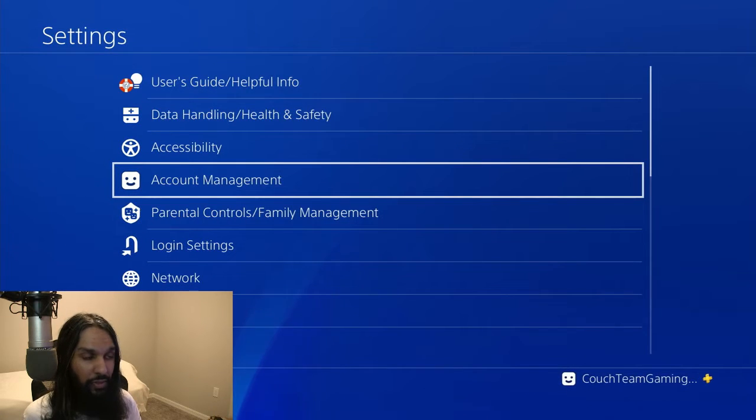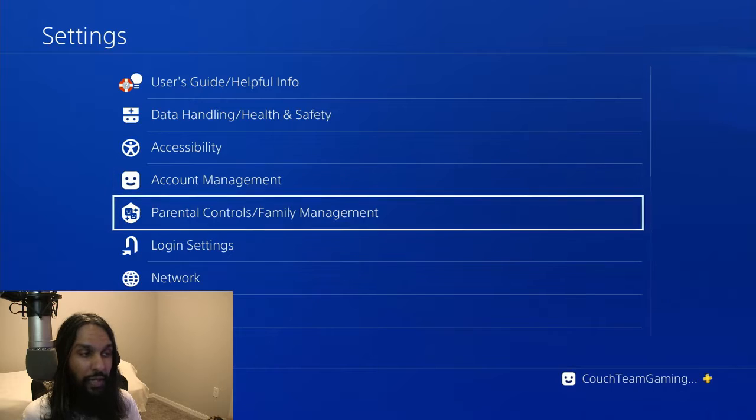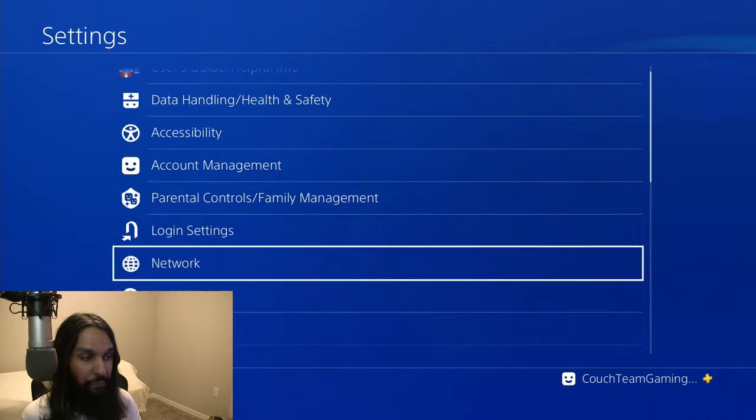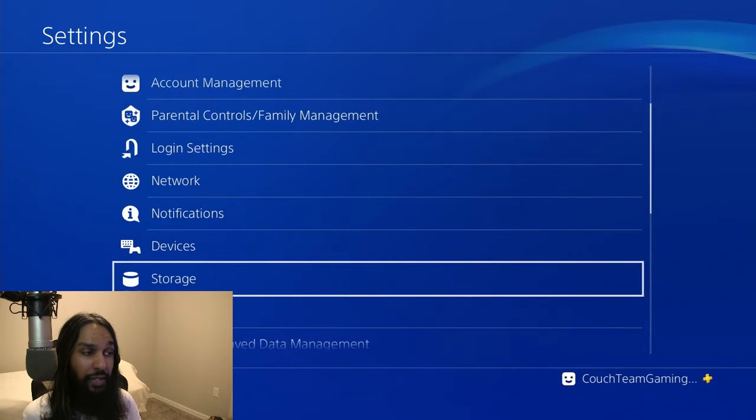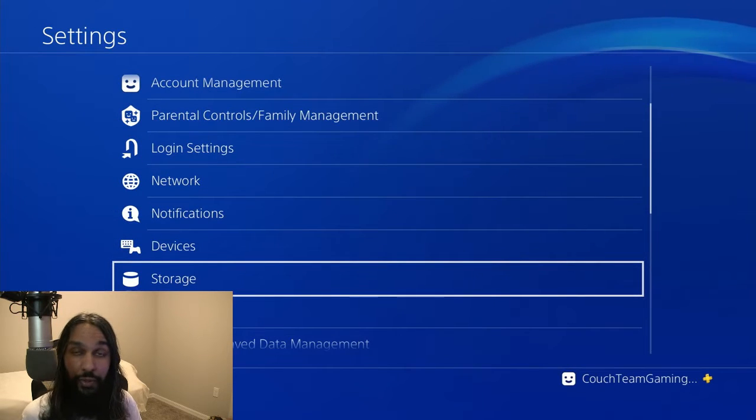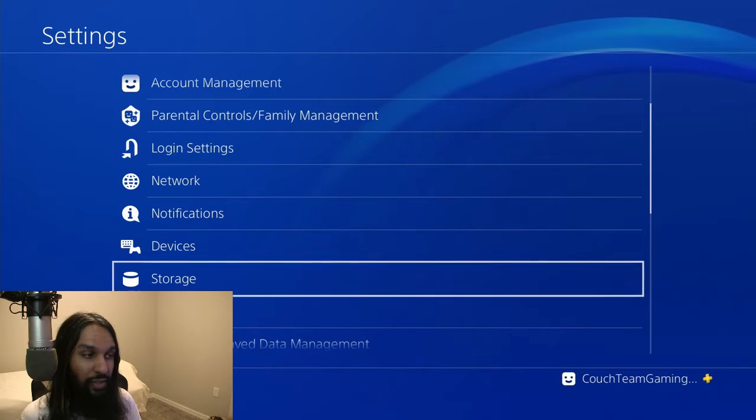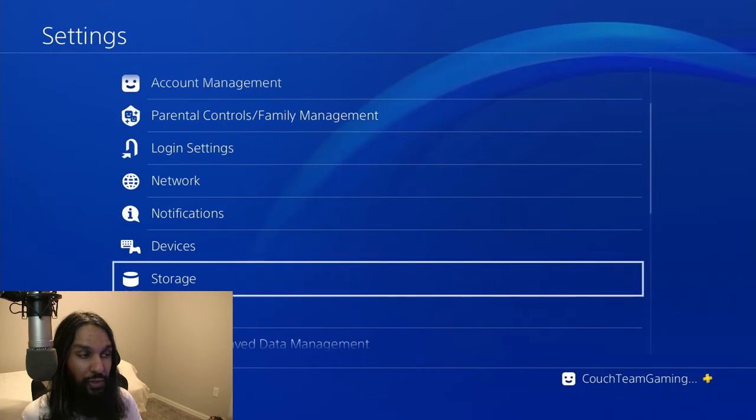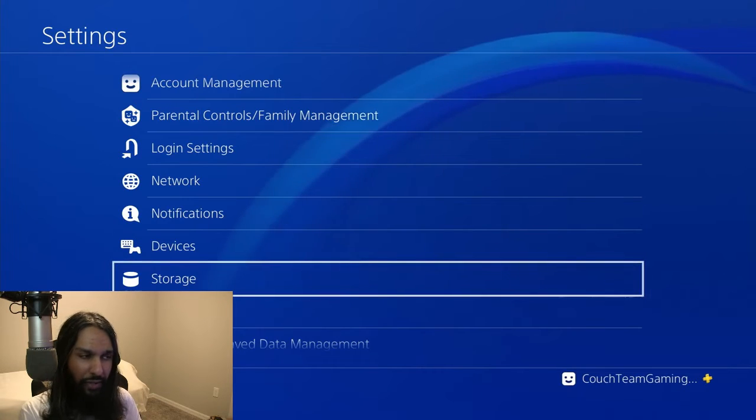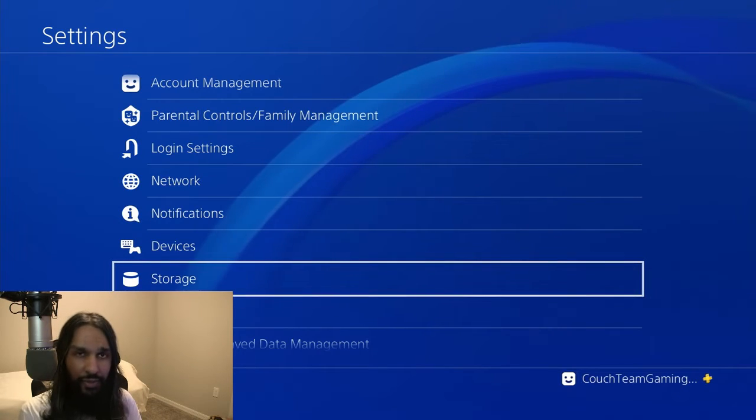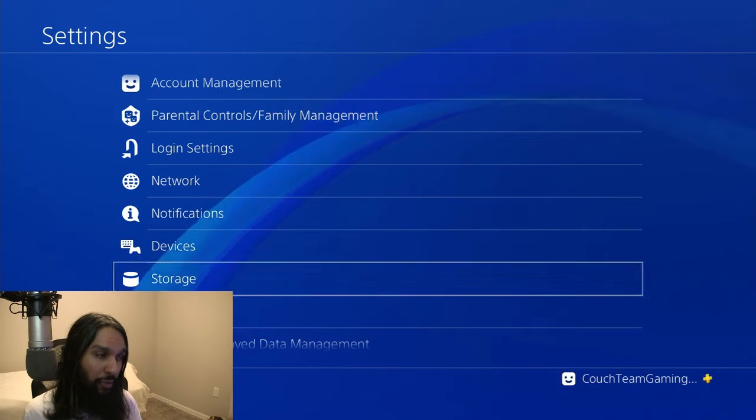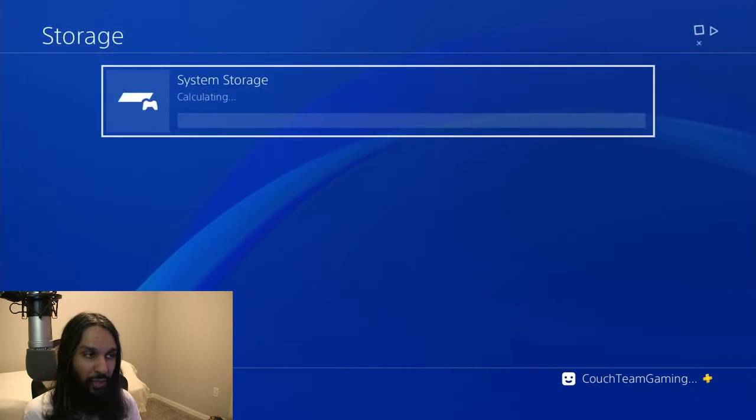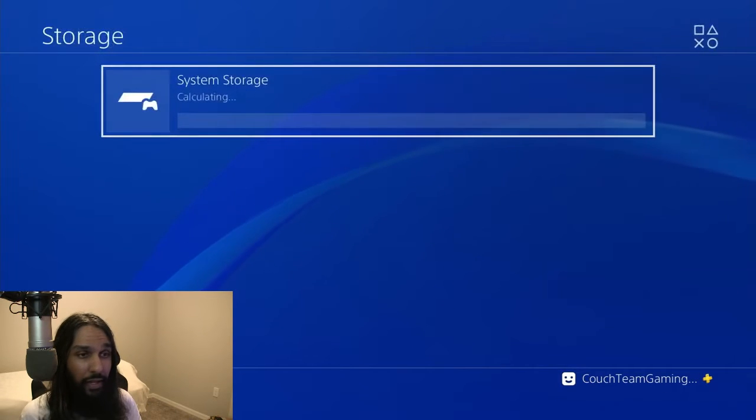So once you're in settings, you're going to go ahead and go down. Now go down until you see storage. And you can see there's like a little cylinder icon to the left. So press X on storage and after you do that,